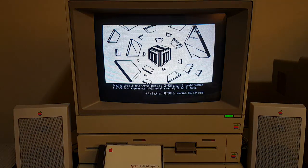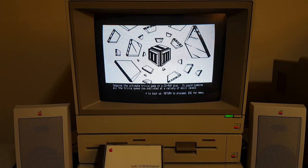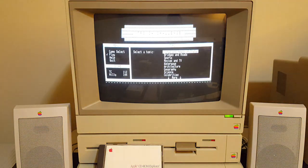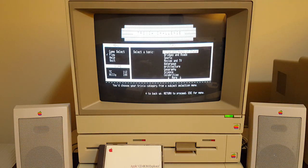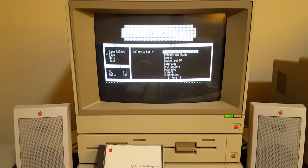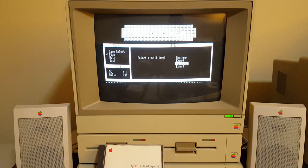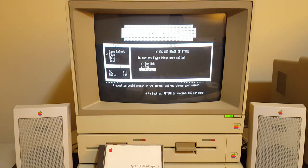Imagine the ultimate trivia game on a CD-ROM disc. It could combine all the trivia games now published at a variety of skill levels. You'd choose your trivia category from a subject selection menu, then choose the level of difficulty. A question would appear on the screen and you'd choose your answer.